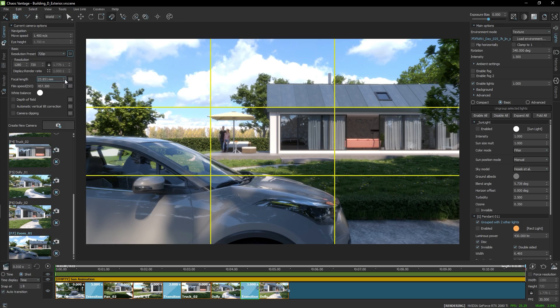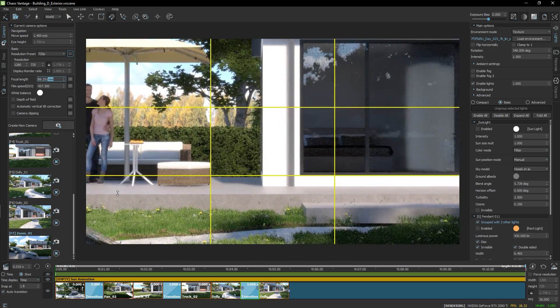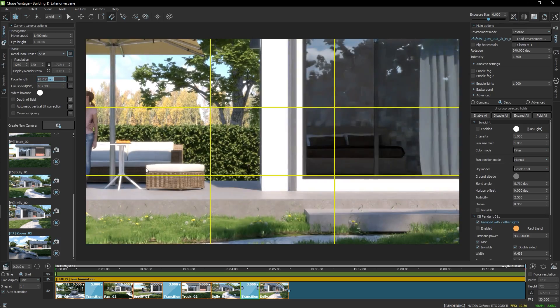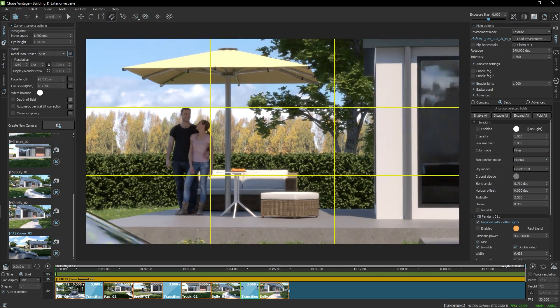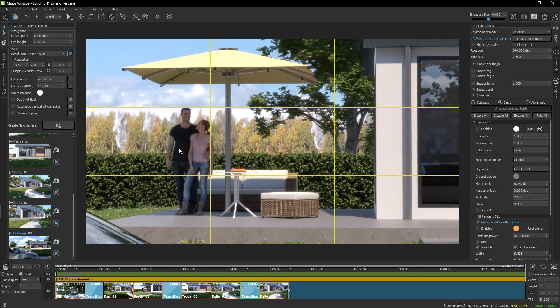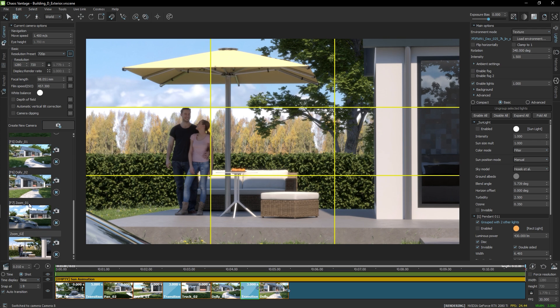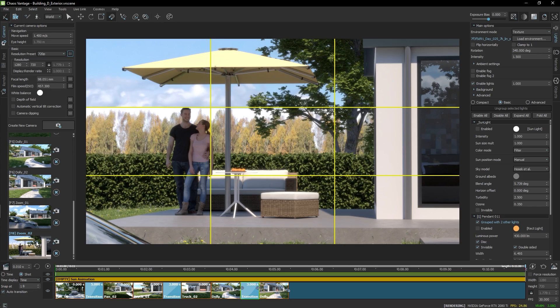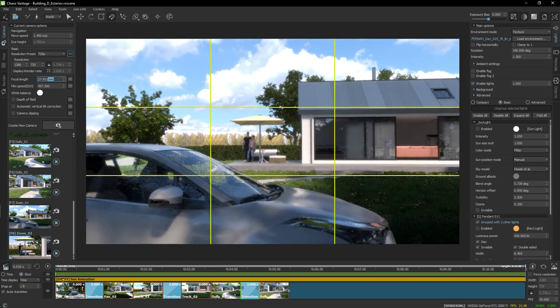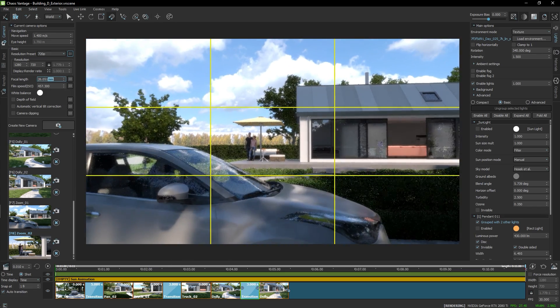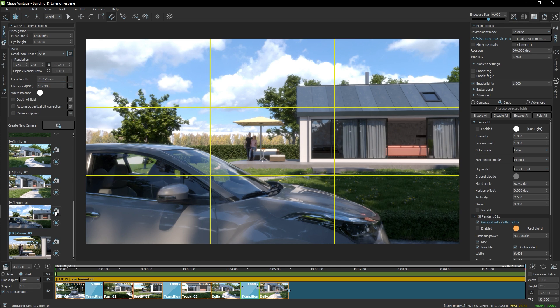I'll change the focal length to something higher to achieve a telescopic effect. Like so. Let's save and rename the camera. I'll actually update the first camera so that I keep only the zoom, without the rotation.